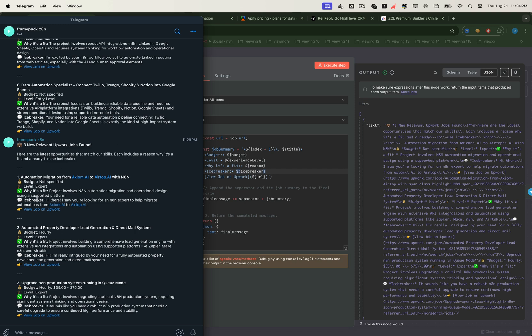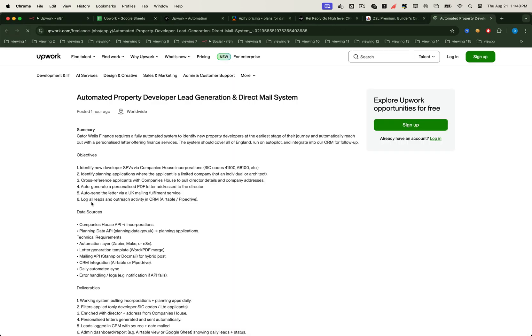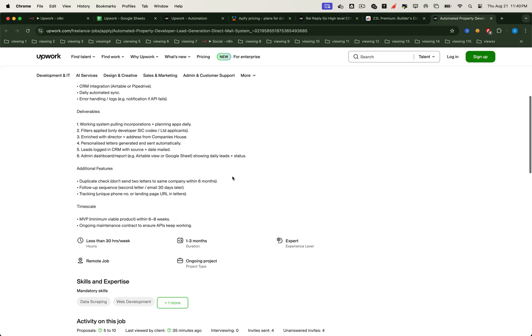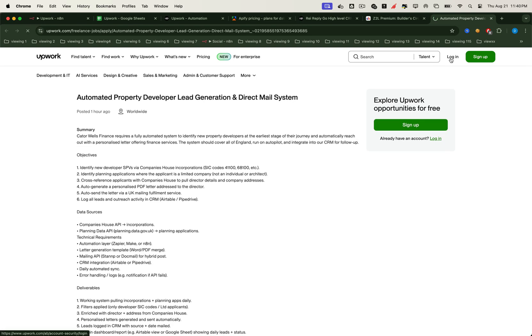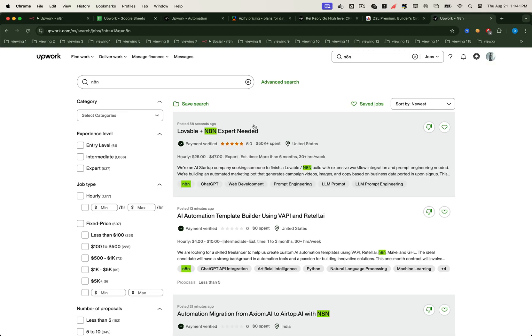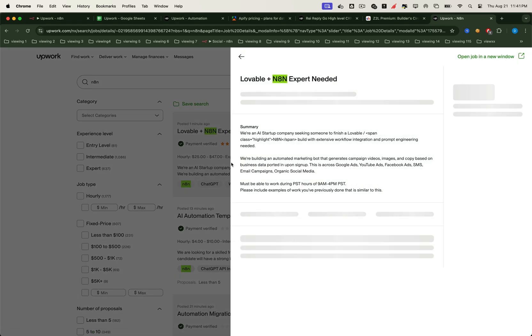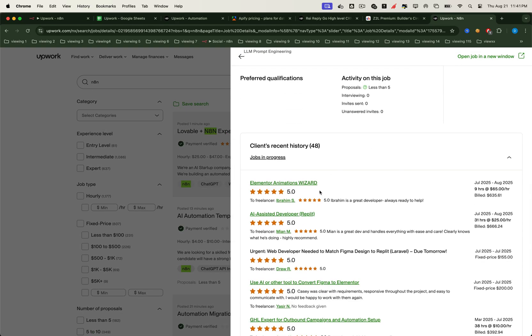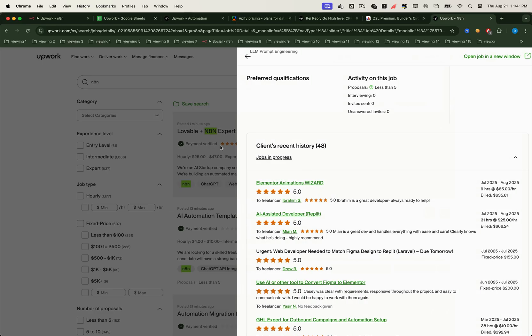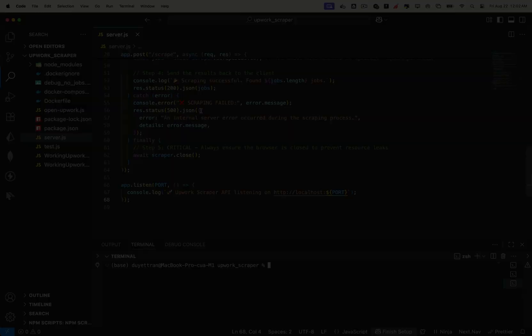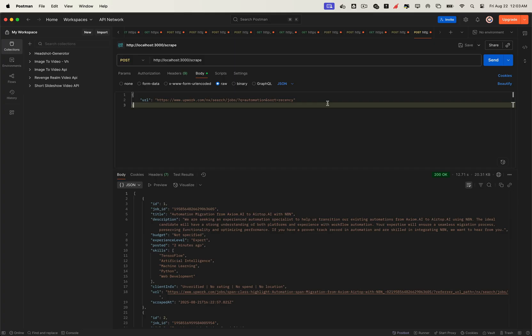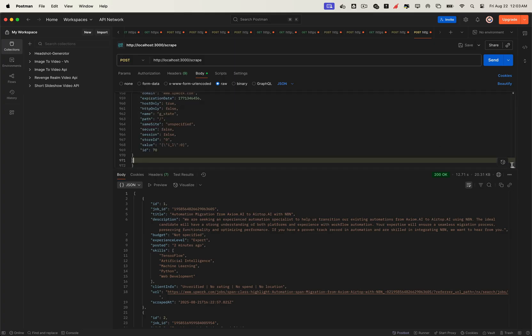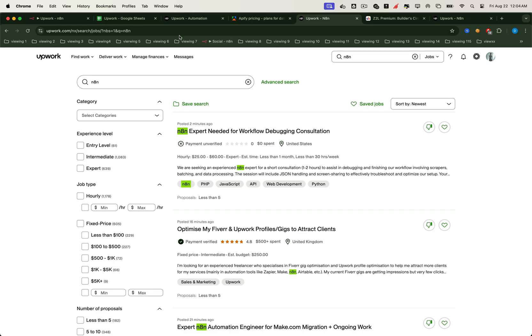Now here's a pro tip for taking this workflow even further. If you're logged into your Upwork account, the job detail pages reveal even more valuable information. Things like the client's recent hiring history, which can be extremely useful for filtering. We've already developed code that leverages cached user credentials via cookies. With this, the scraper can access detailed job pages, including all the client insights we just mentioned.